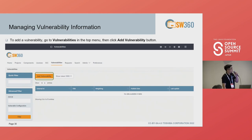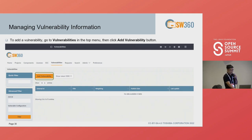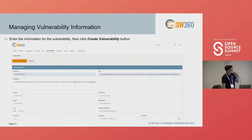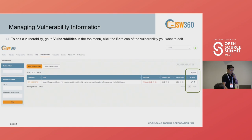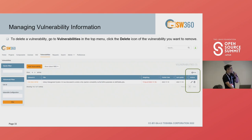These are screenshots showing how to add a new vulnerability. You can enter information for the new vulnerability and click the create vulnerability button. After that, you can also edit it using the edit icon, and you can also delete vulnerabilities.